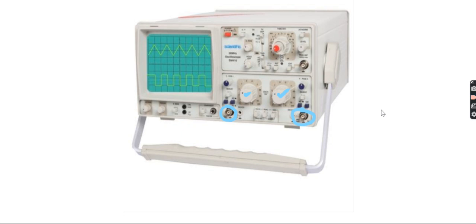On the CRO scale, the grid is displayed here. The Y axis represents voltage and the X axis represents the time scale. This knob is basically the time per division adjustment knob, which means you can expand the signal horizontally along the X axis by adjusting it.